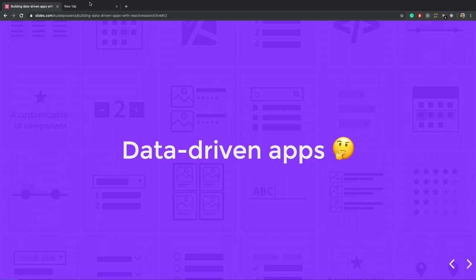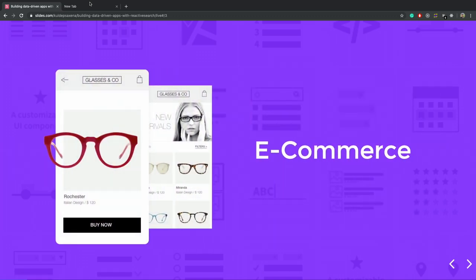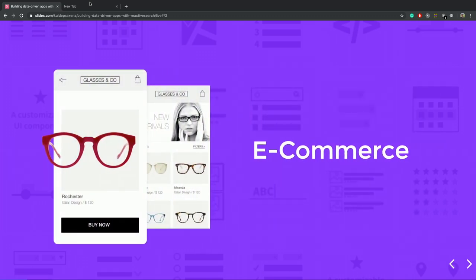So what are data-driven apps? If your app extensively relies on the data and that data can be coming from any REST API server or any other platform on the internet, then we can call it a data-driven app. An e-commerce example will be a perfect use case to understand the use case here.